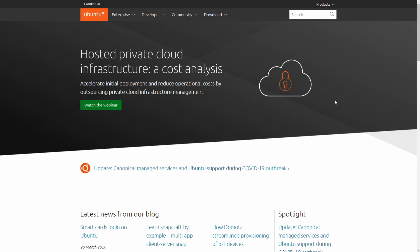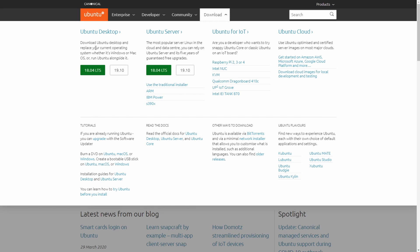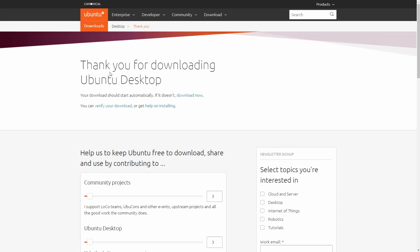I'm here on the ubuntu.com website where we're going to download the Ubuntu Linux image. We're going under the download section and then we can select between the 18.04 long-term support version or the 19.10 which is the latest and greatest version available right now. So I'm just going to go with the latest and greatest version and select 19.10.